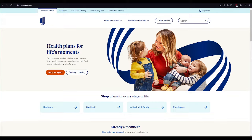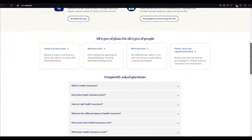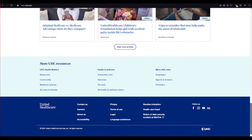First of all, open up a web browser of your choice and type in www.uhc.com and press Enter on your keyboard. After pressing Enter, this is the official web page. You can scroll down to investigate this web page.